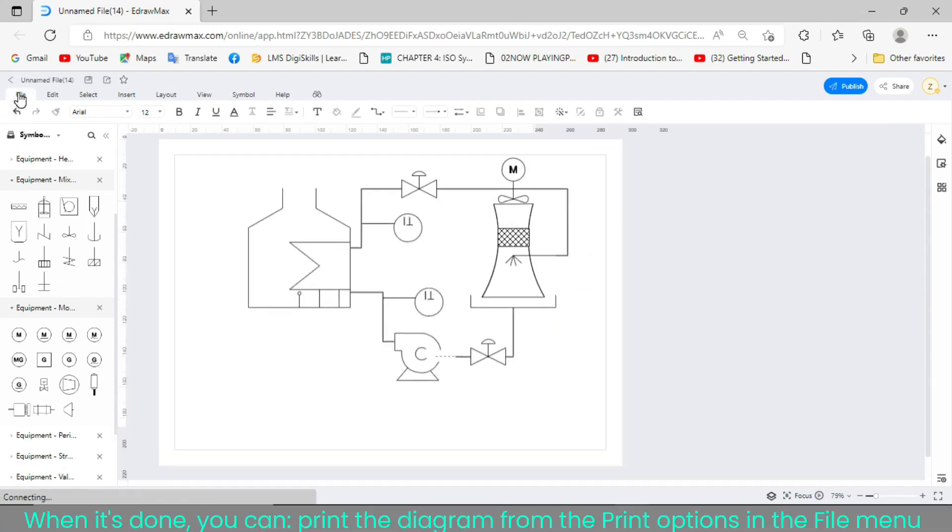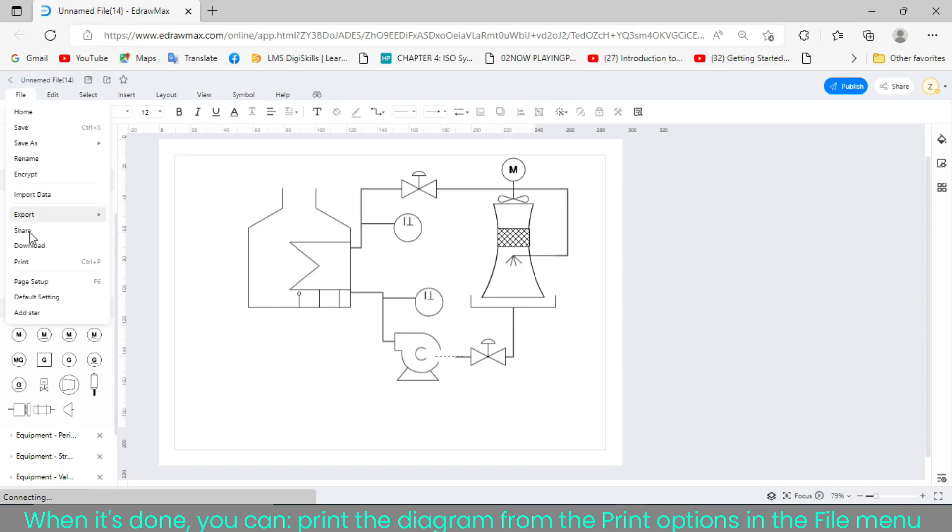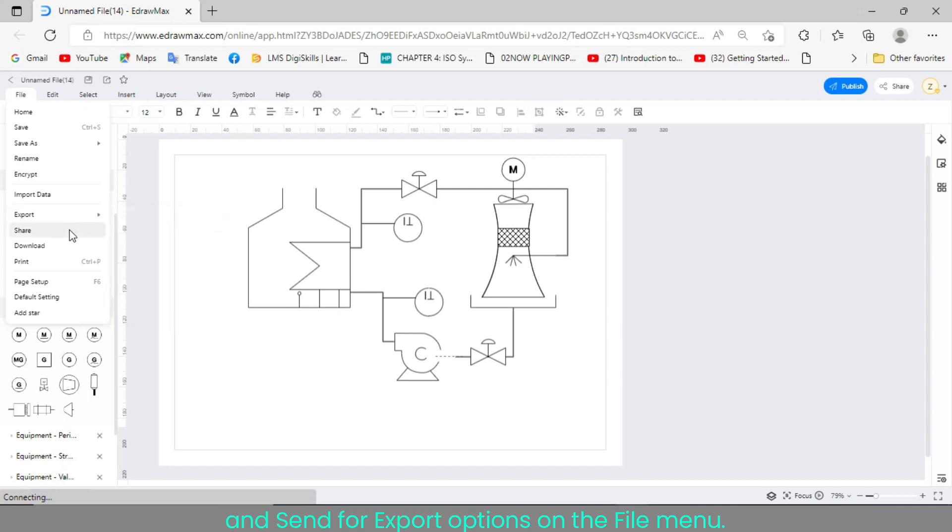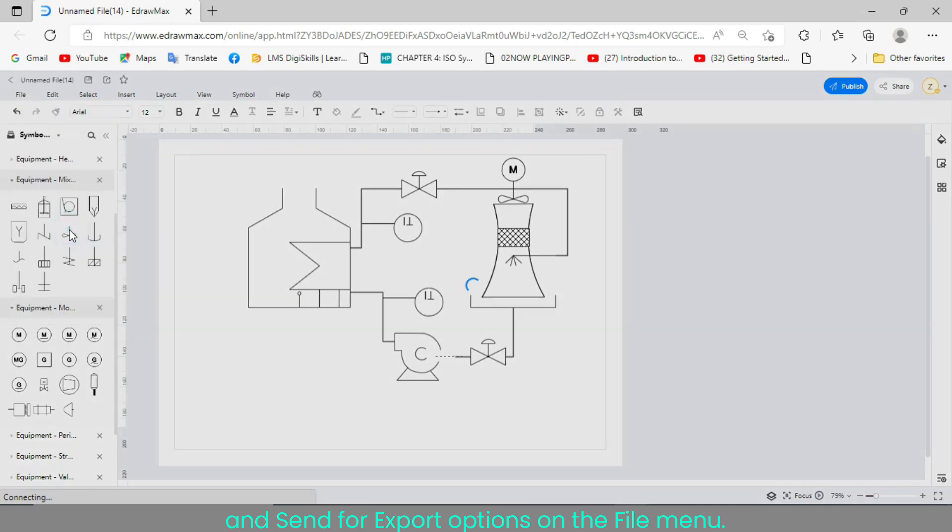When it's done, you can print the diagram from the print options in the file menu, or export the diagram in several formats from the export and send options on the file menu.